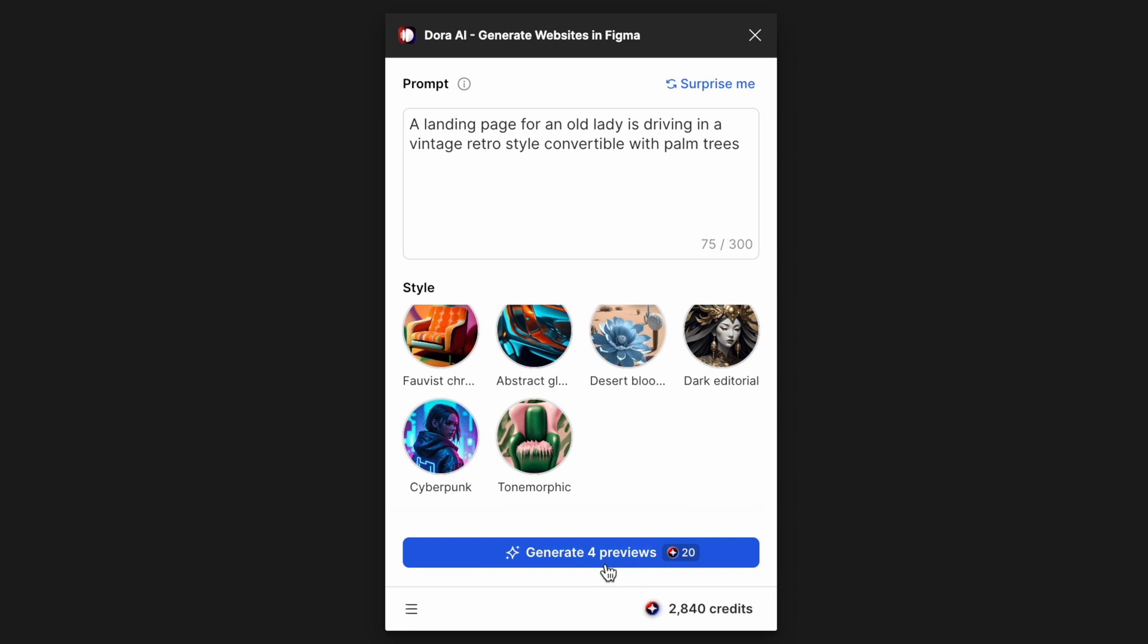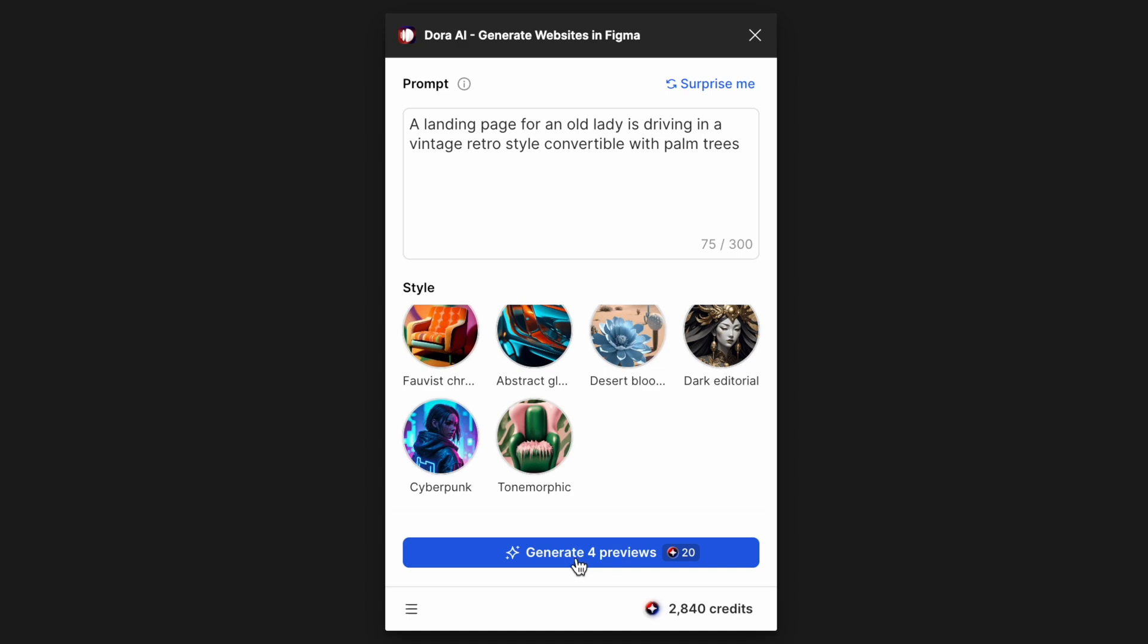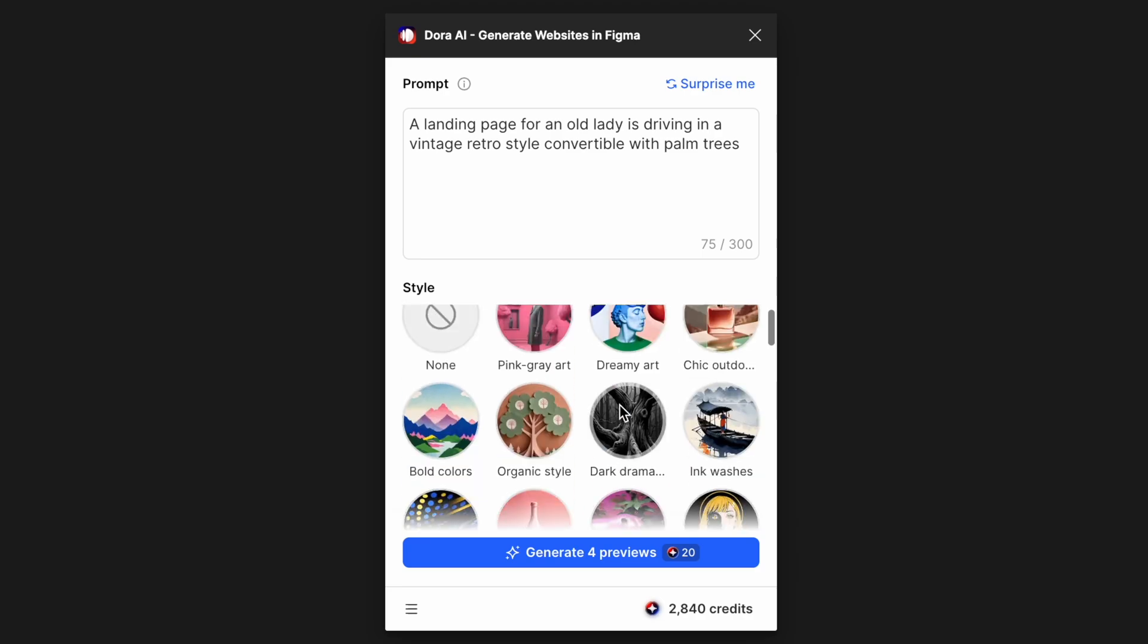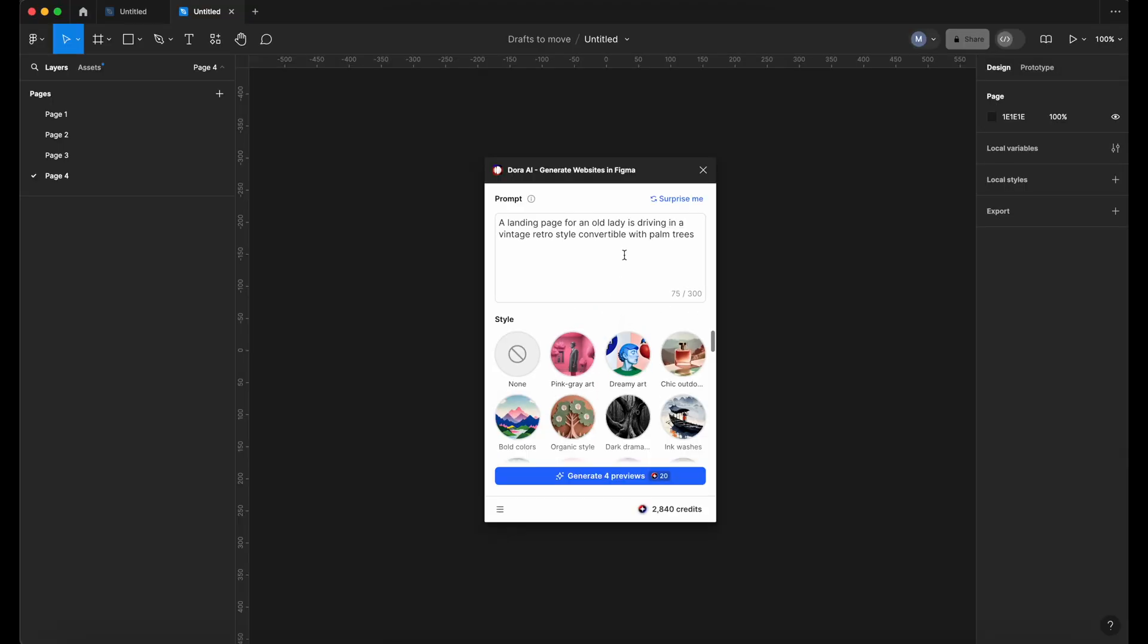Down here you can also select some particular style that you prefer. The generate button will give you four previews, four options, and it will cost you 20 credits. Down here shows the total credits that you have. As you can see, I got plenty to play around, so let's try something.